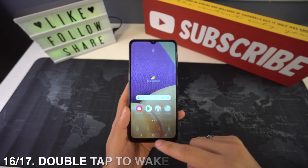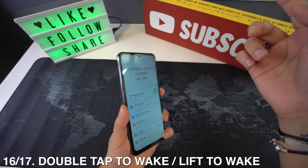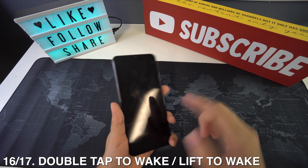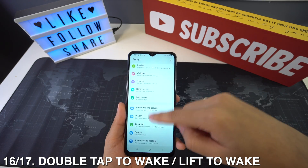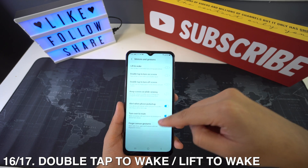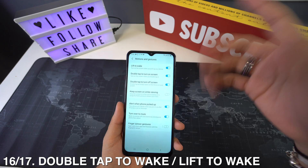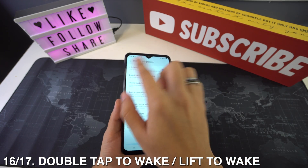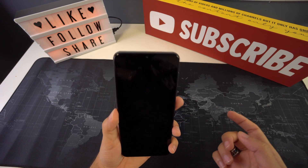Next up we're going to have double tap to wake — basically whenever your phone is locked, double tapping on the screen will wake up the lock screen. To activate it just go to your settings and then head to advanced features. Right here you're going to go to motions and gestures and you're going to see double tap to turn on or off screen. And here's another trick which is lift to wake — you're also going to have that option right here at the very top.